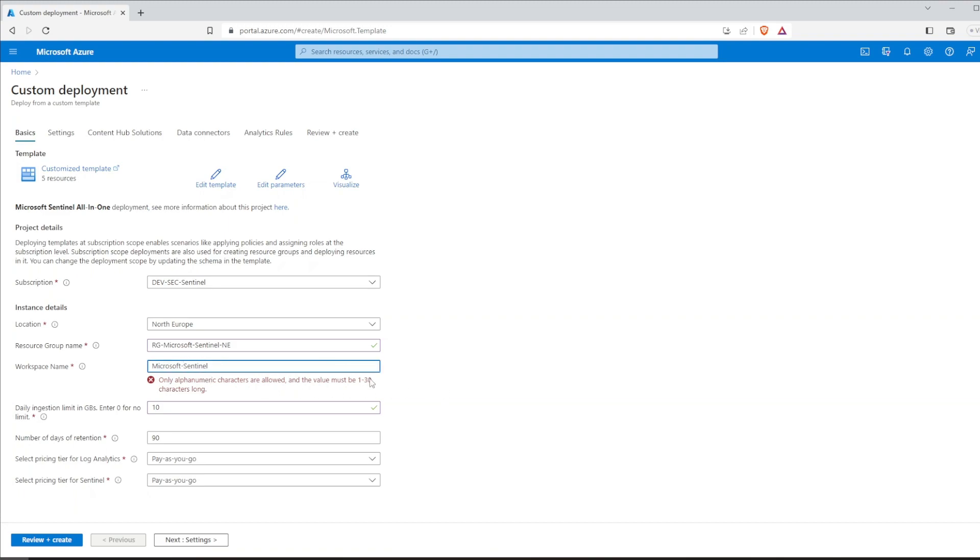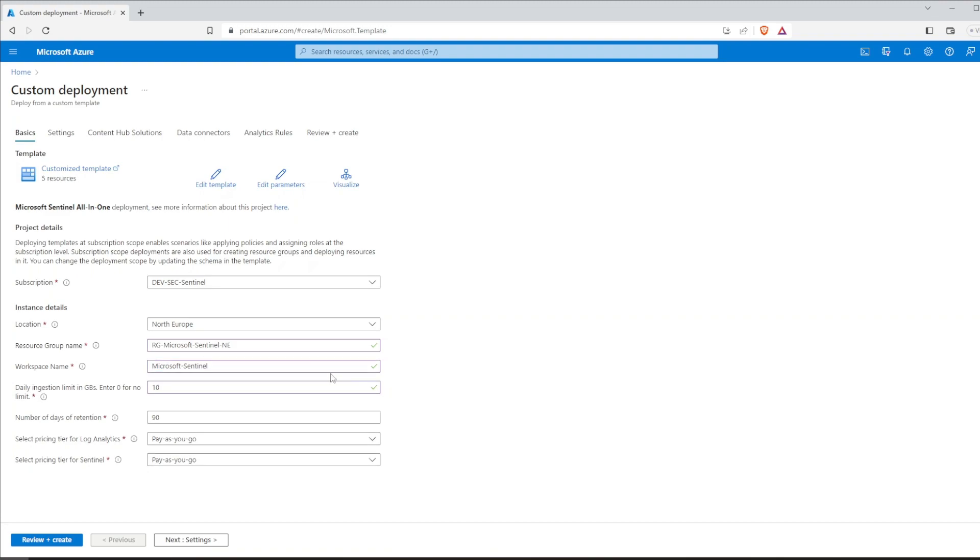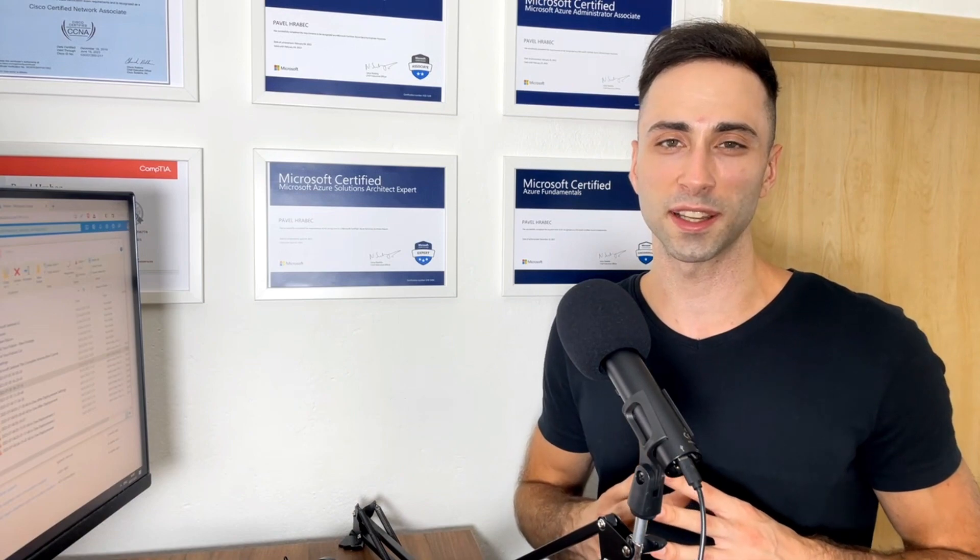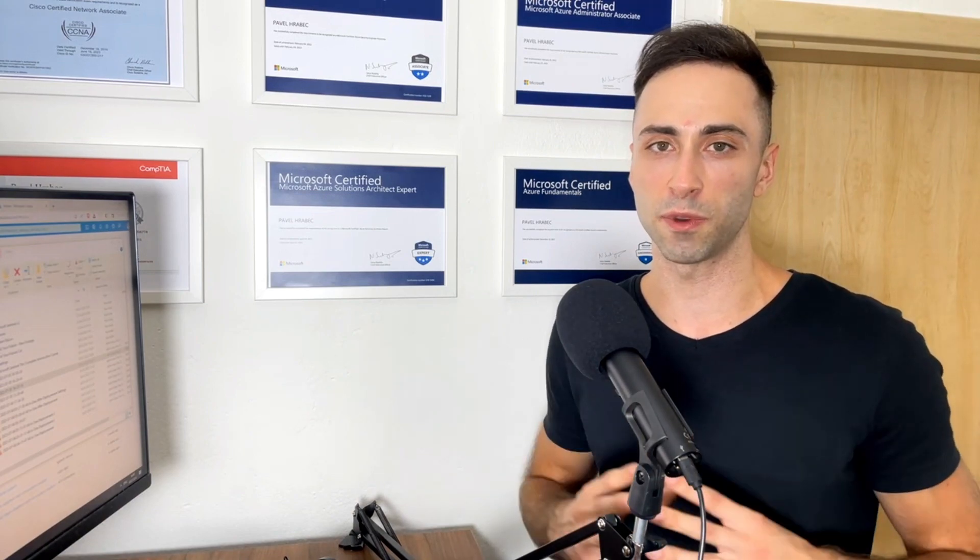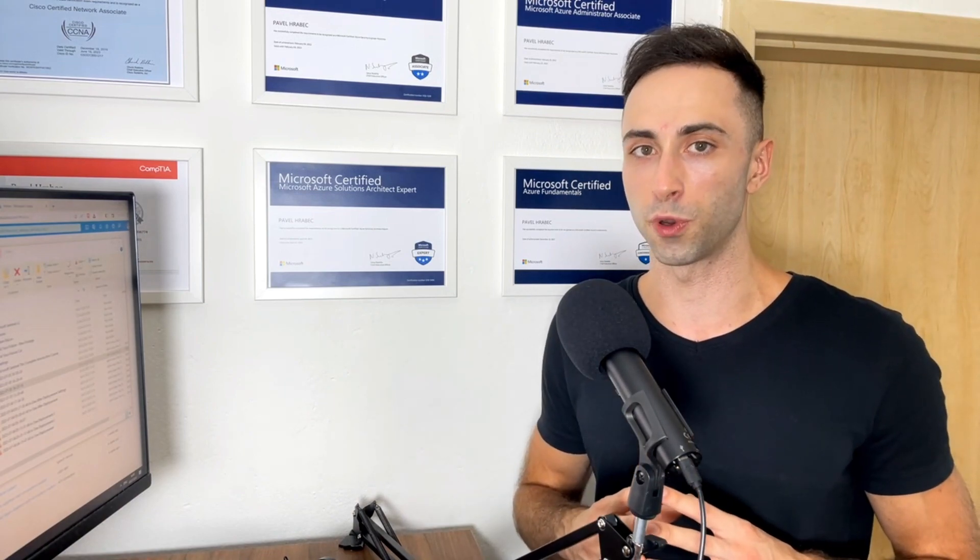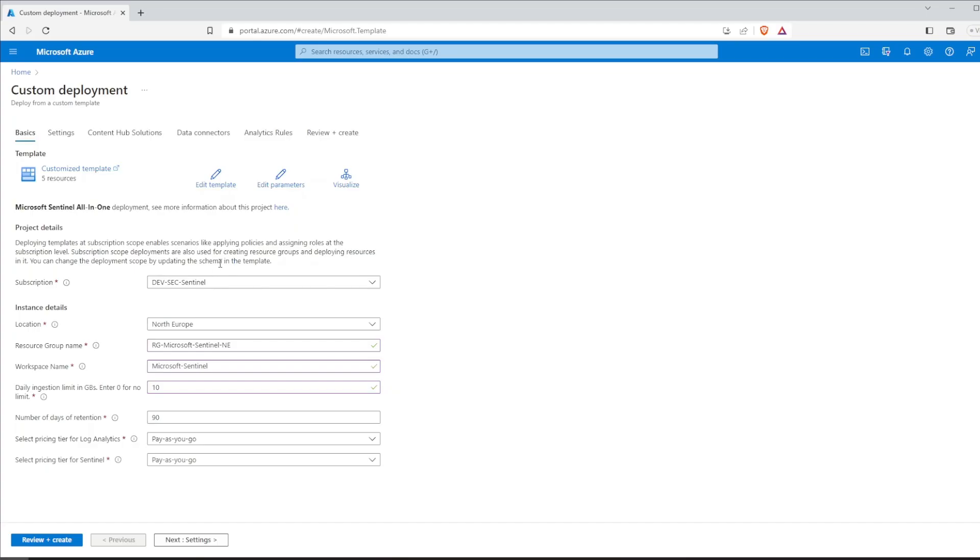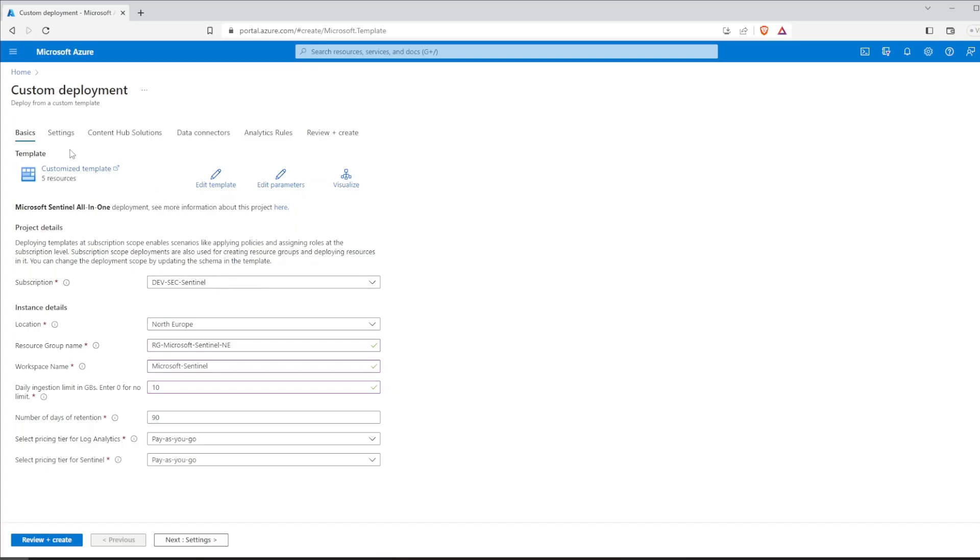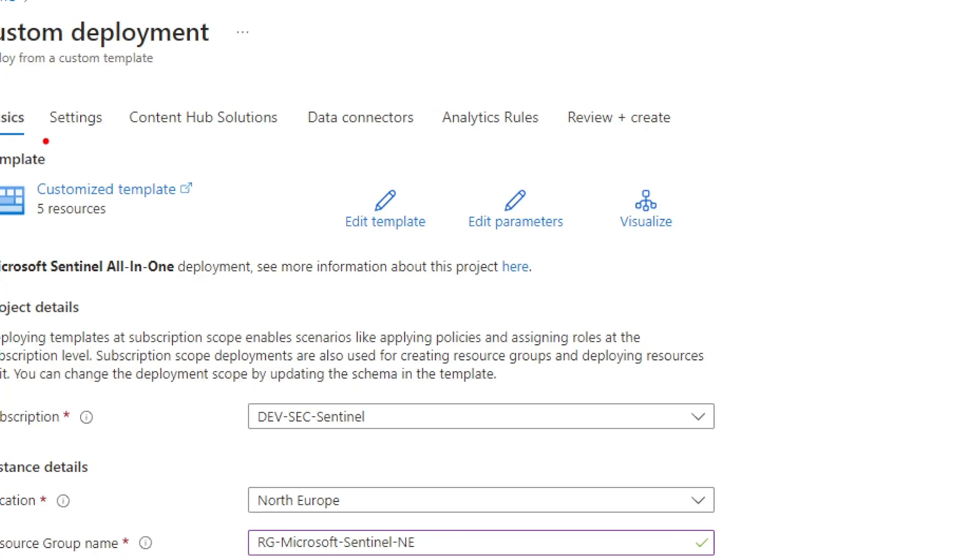This will also represent your Microsoft Sentinel name. Therefore, select a descriptive and unique name for your deployment. And that's everything from this page. Let's move to the settings next.